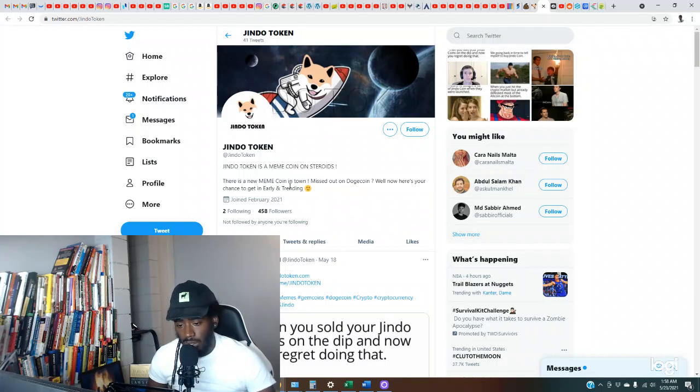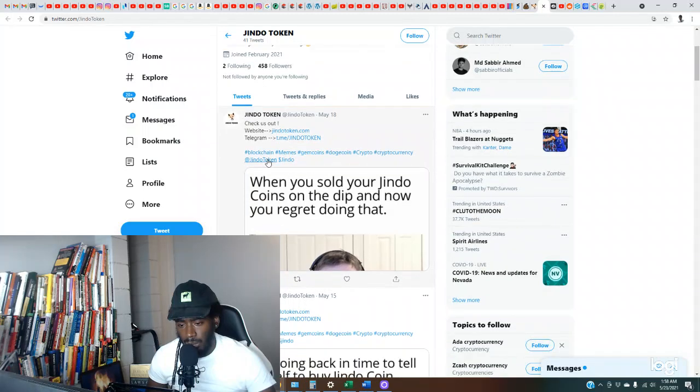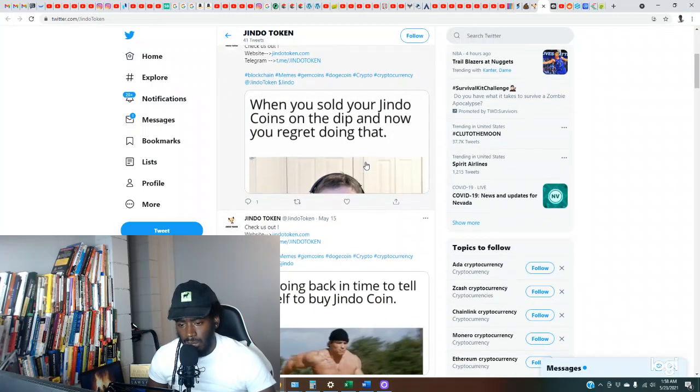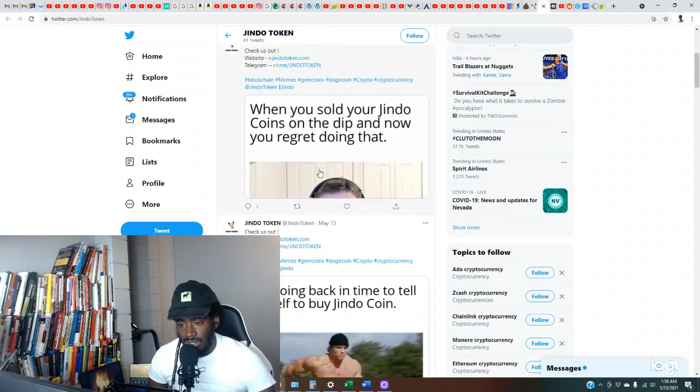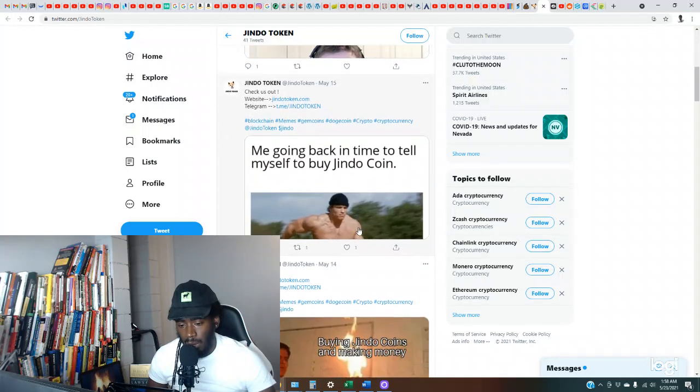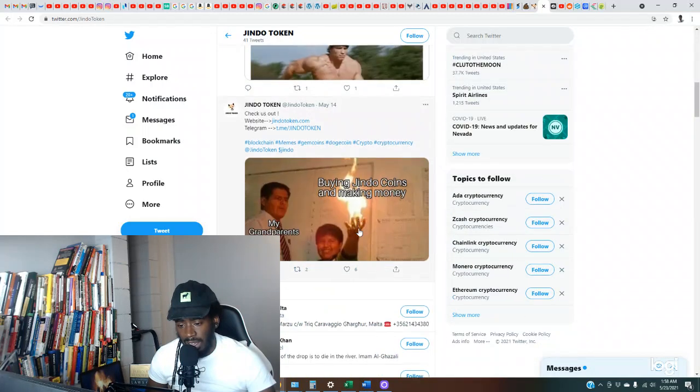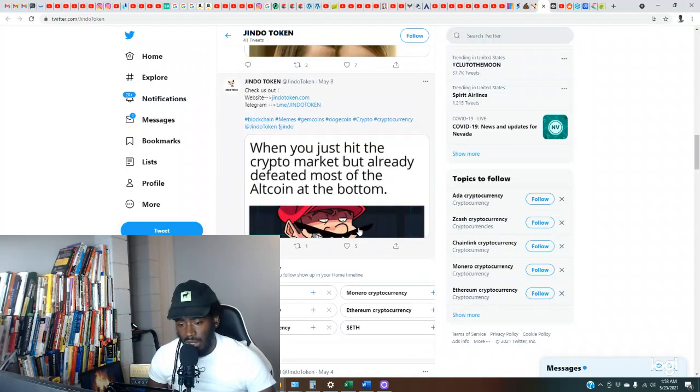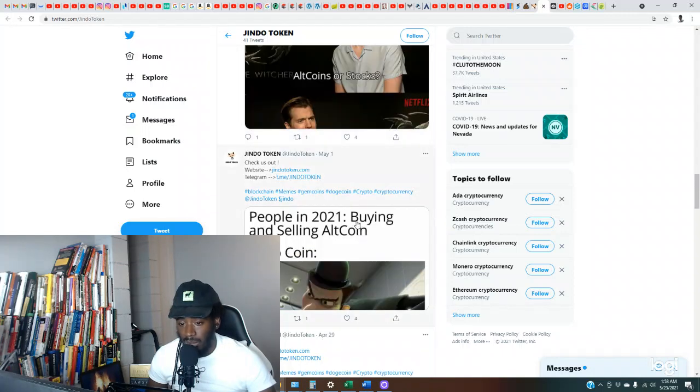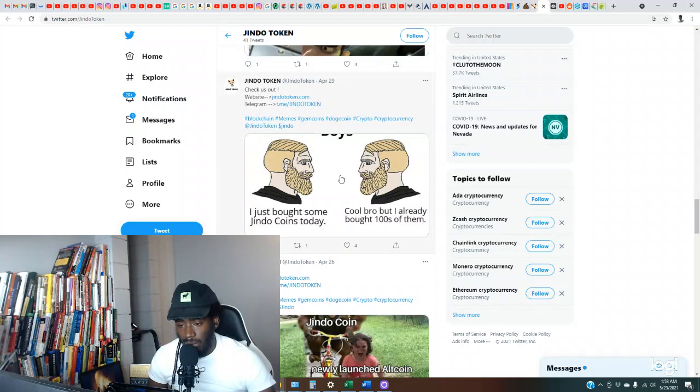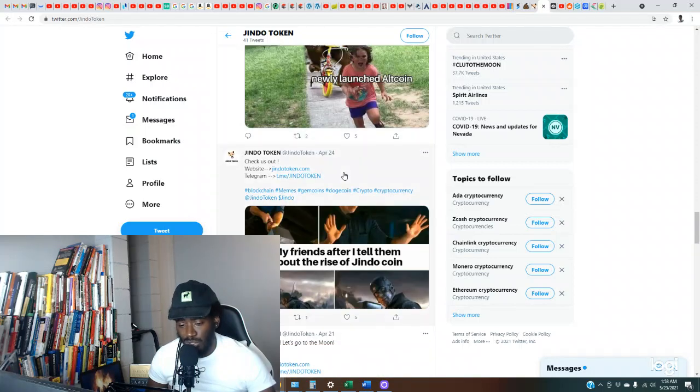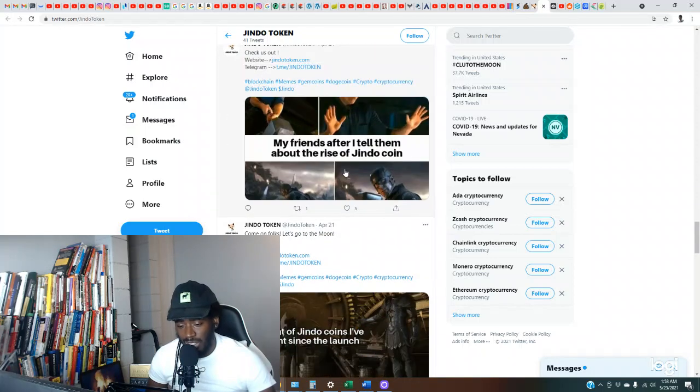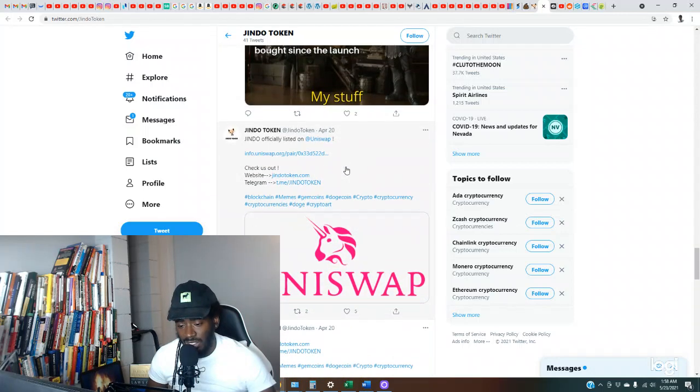So there's a new meme coin in town, if you missed those, okay that again. So check us out, the website, the Telegram, blockchain, memes, gem coins, crypto. When you sold your Jindo coins on the dip, look, no likes on this at all. So it don't look like anybody's checking for this. They're not posting every day, y'all gotta be active every day. So yeah, I would definitely, I mean you could check the charts out and see about it because you could be just very early. But they've been out since May 1st, it's already the 23rd, something ain't right. Y'all team, if y'all are part of the Jindo Token army, y'all should send this video to them and let them know that they could really use some help on this.